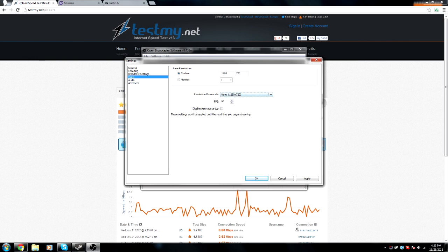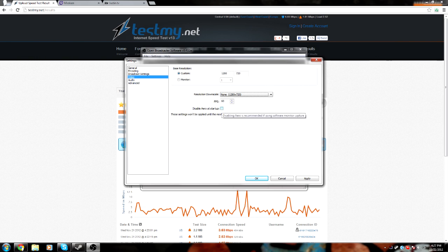FPS — I have it set to 60. If your computer can handle it, by all means go for it. If it can't, then just set it to maybe 30 — that's really the lowest you should go. Disable Aero can help with FPS. Some games might have trouble with Aero, so keep that in mind, but you really shouldn't be running into that problem very often.